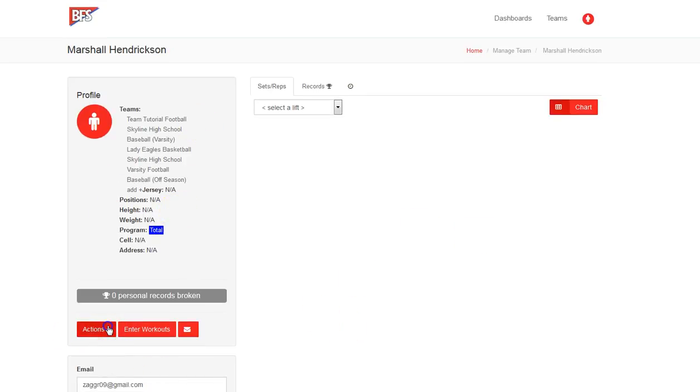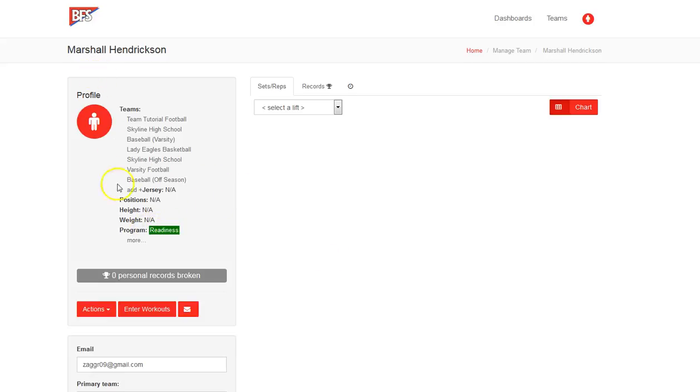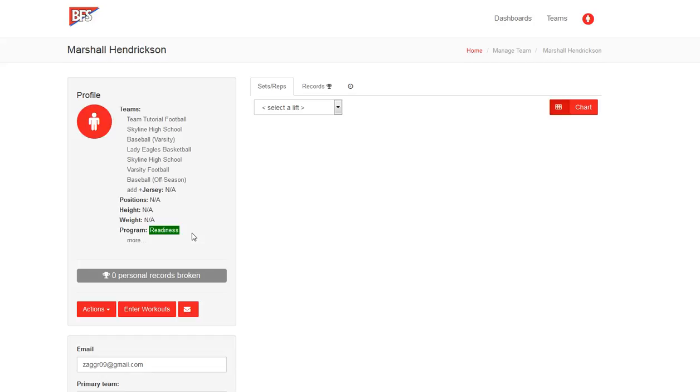The next thing that you'll want to do is make sure that when we start a new athlete in the system, it will automatically take them to the readiness program. And for more information on the readiness program, go to BiggerFasterStronger.com or contact your representative for more information about the benefits of starting with the readiness program to get all set before you get into the total program. I highly recommend it.